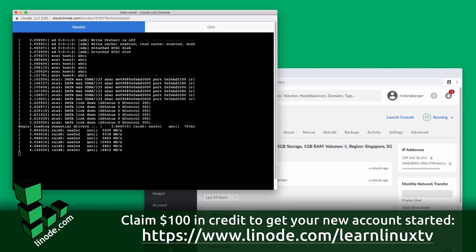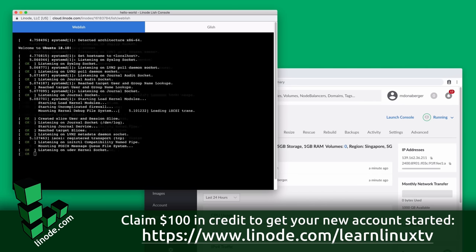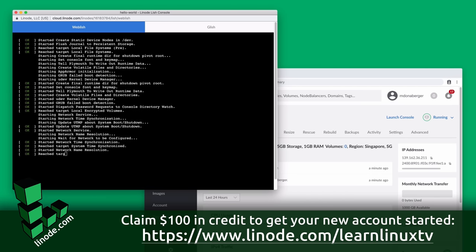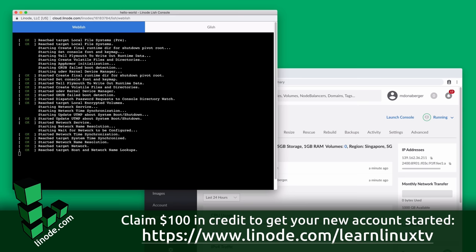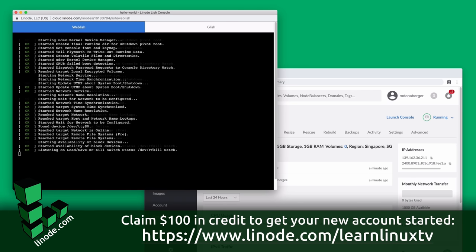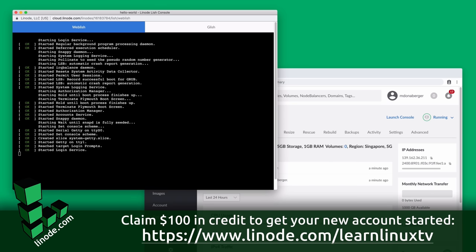The credit is actually good for 60 days and I highly recommend you check out Linode's platform because they are awesome. Thank you so much to Linode yet again for sponsoring this particular video along with many others on this channel.